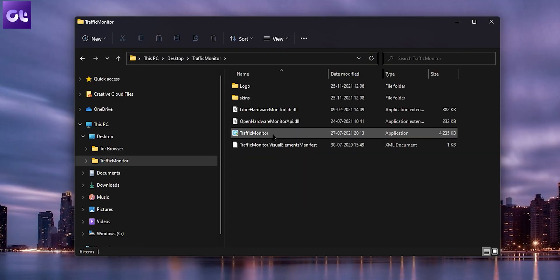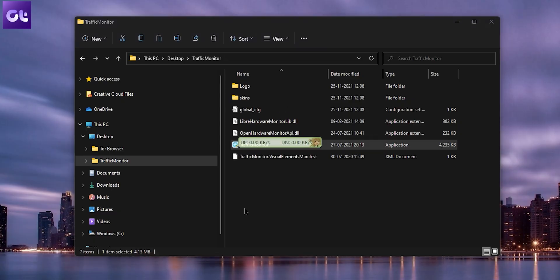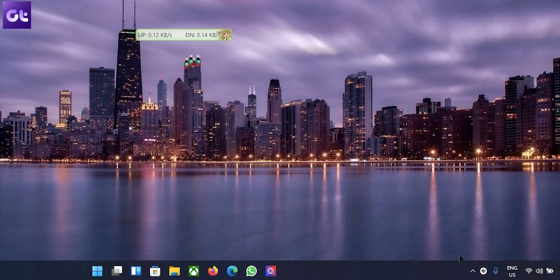Just double-click on the app to launch it. You'll now see the speed monitor loaded on your screen. But that's not what we want, right? We want it down there in the taskbar, not this pop-up window. Don't worry, there are some settings that we'll have to tinker around with to get the ideal result that we want.